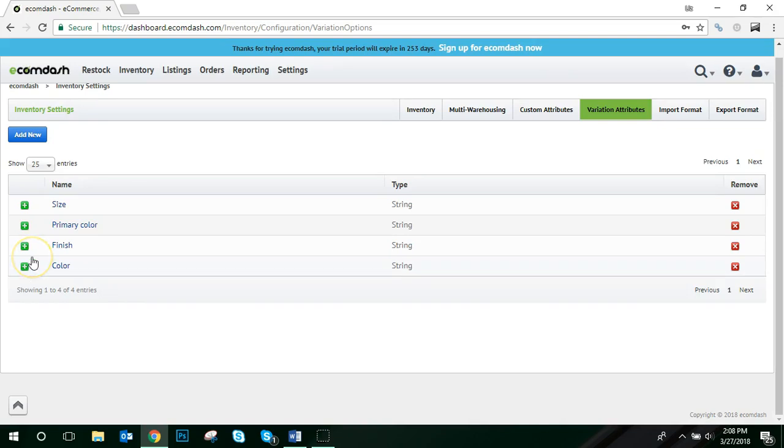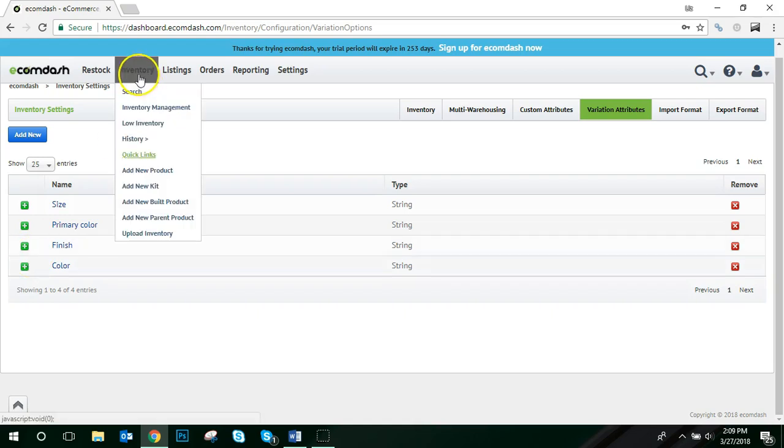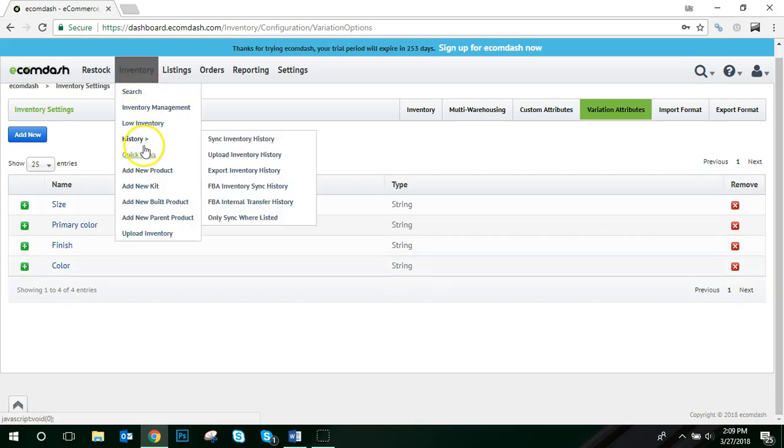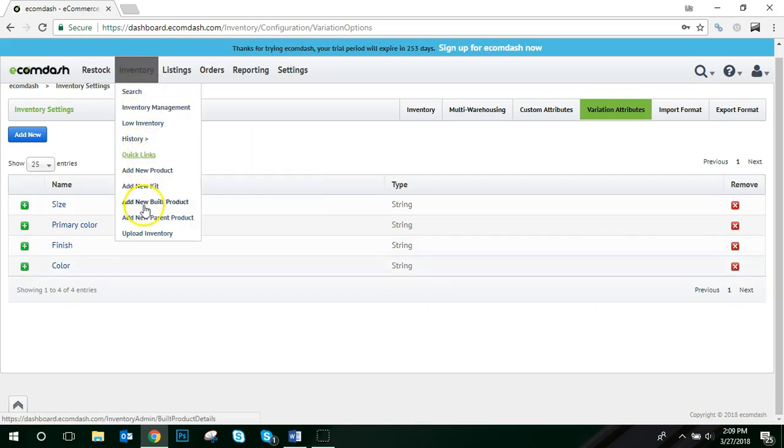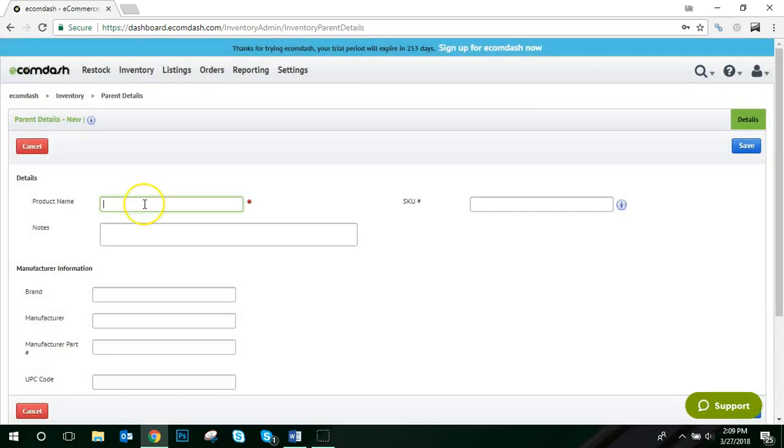So start by navigating to Inventory, the Quick Links option, and choose Add New Parent Product. Go ahead and add the product name and the SKU number, and then click Save.